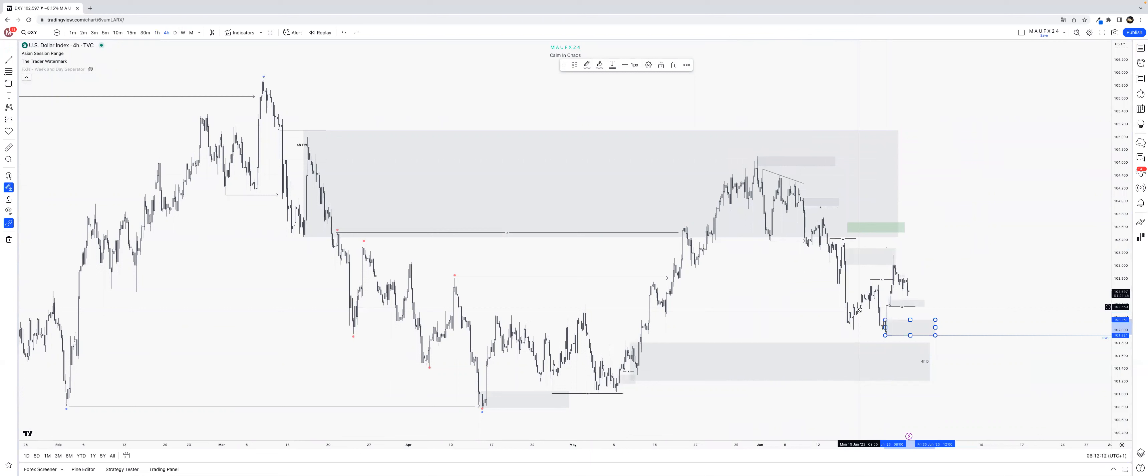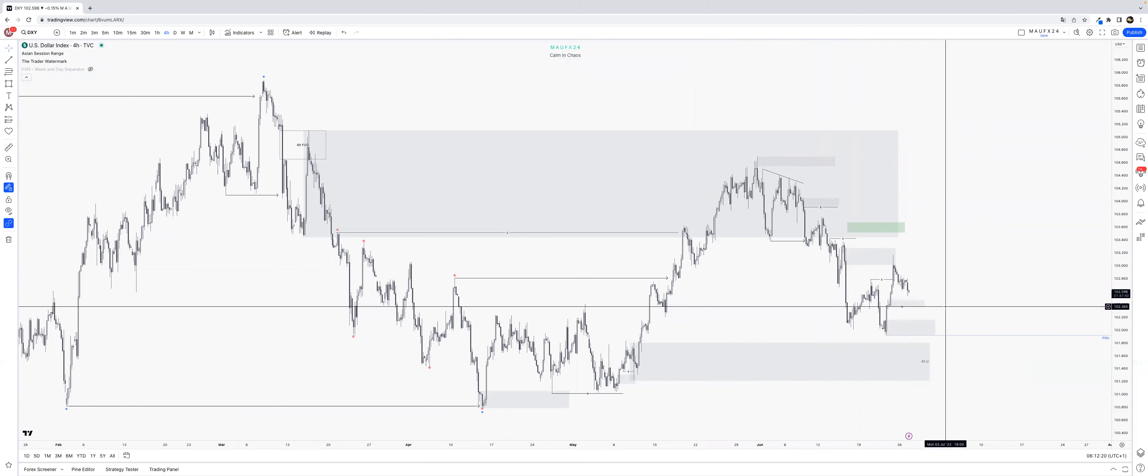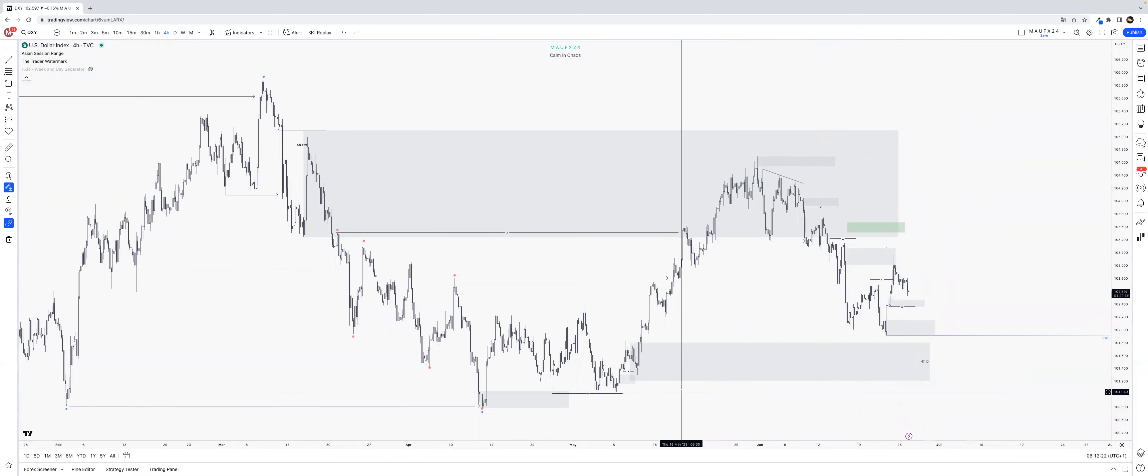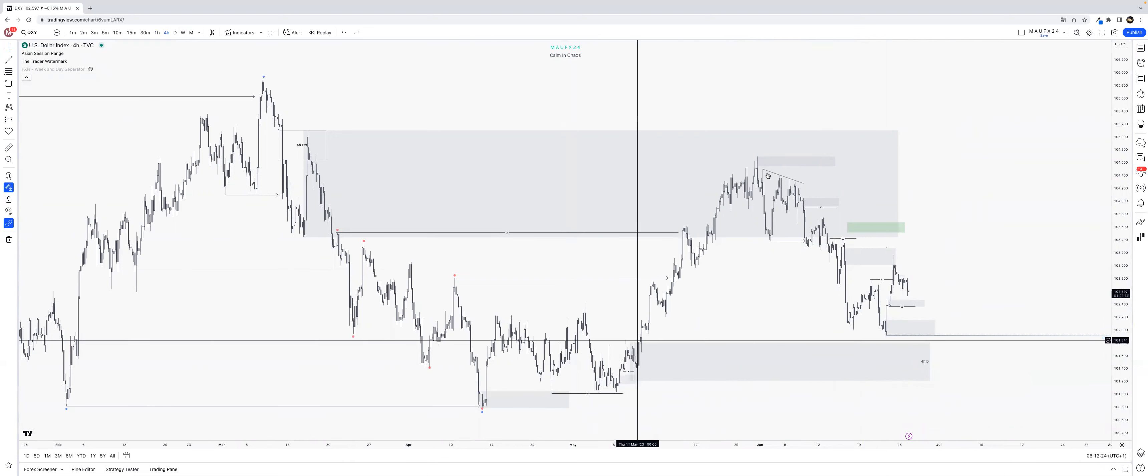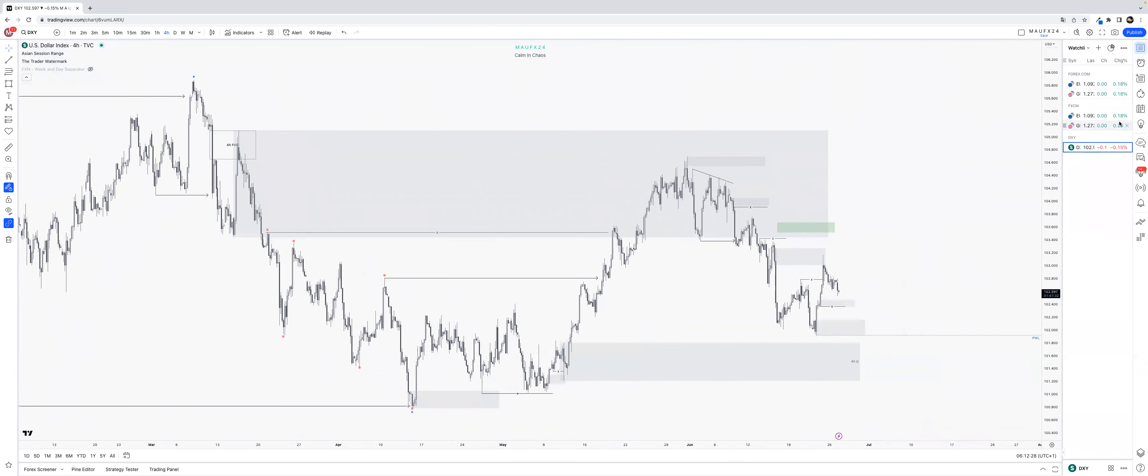As we reach into the premium of the blue structure, you can make the expectation of price breaking below this and taking out that red structure just because that blue one is more major. Now longs from here, what would that look like on EU?